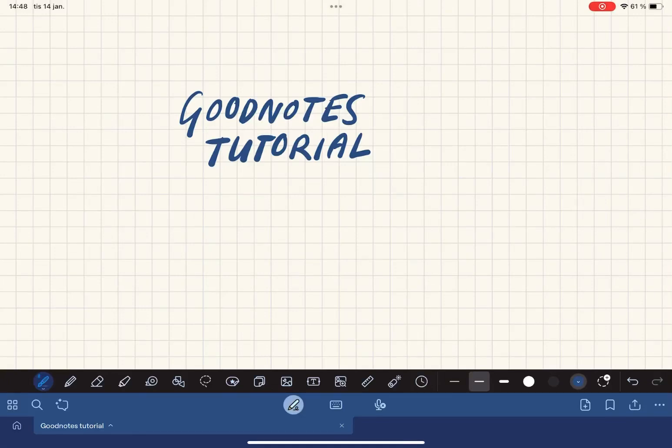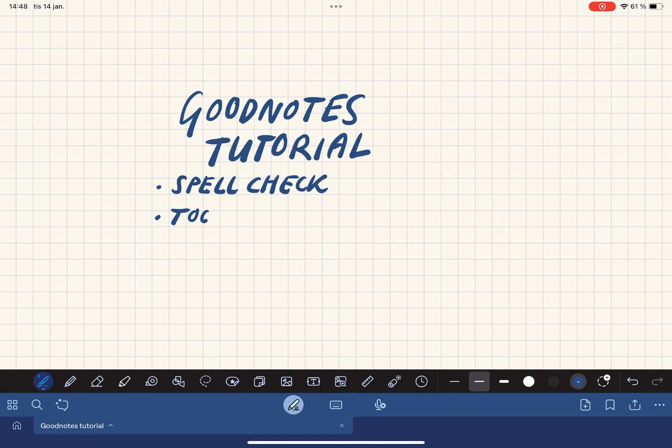The things I'm going to cover in this tutorial are spell checking, toolbar position, sidebar position and palm rejection.